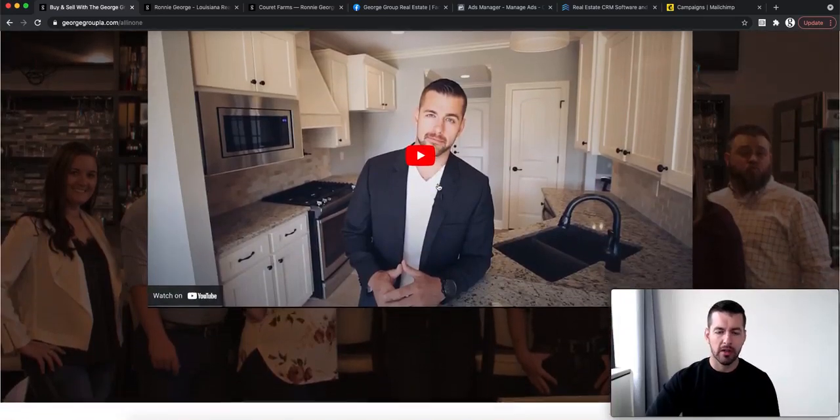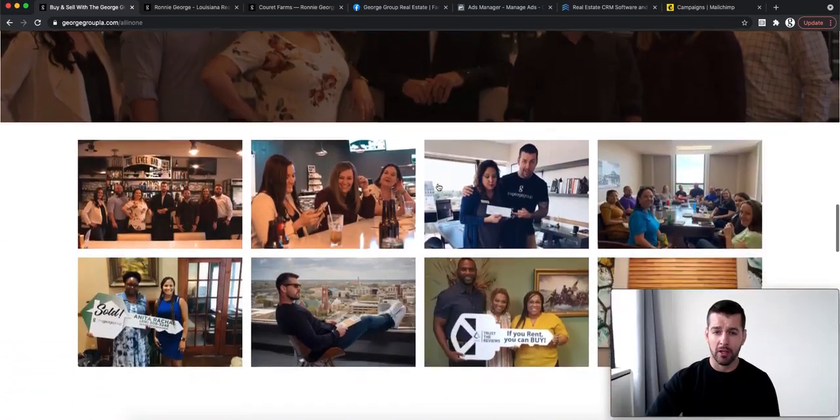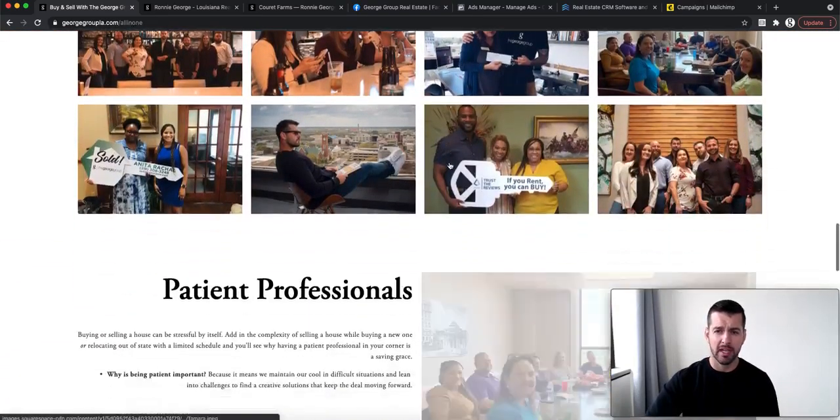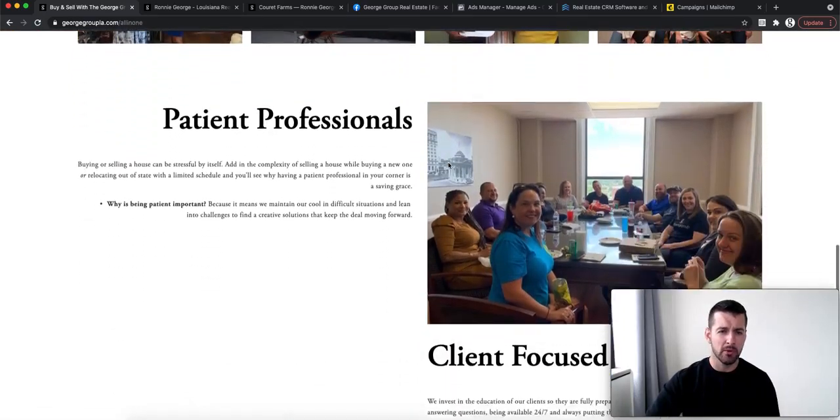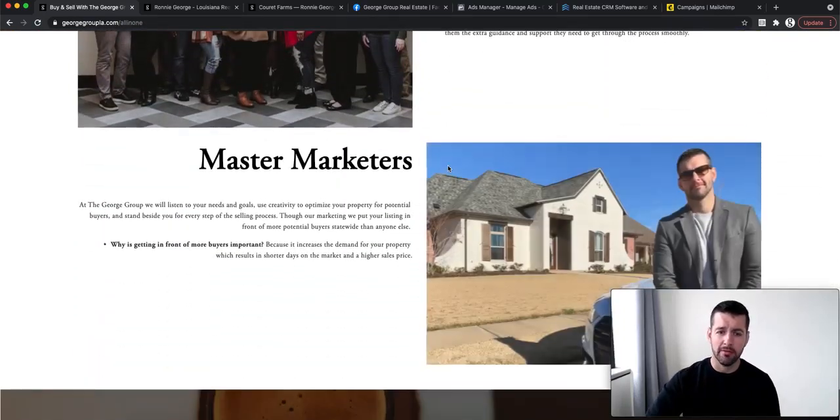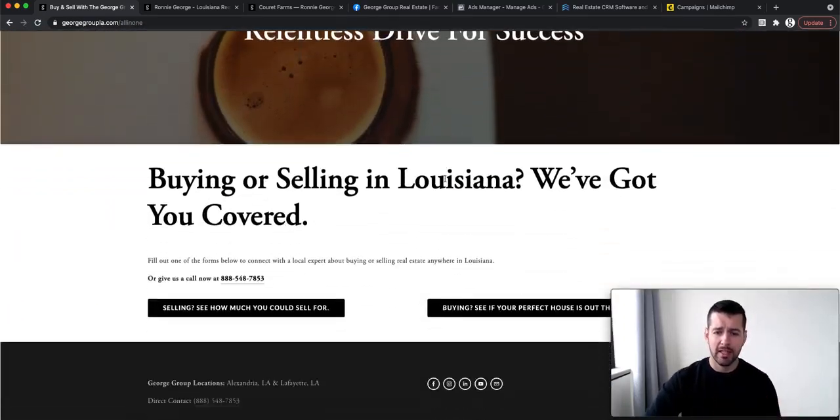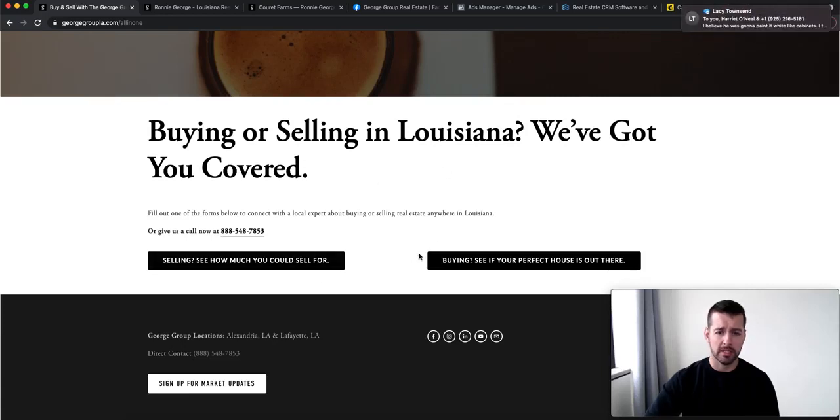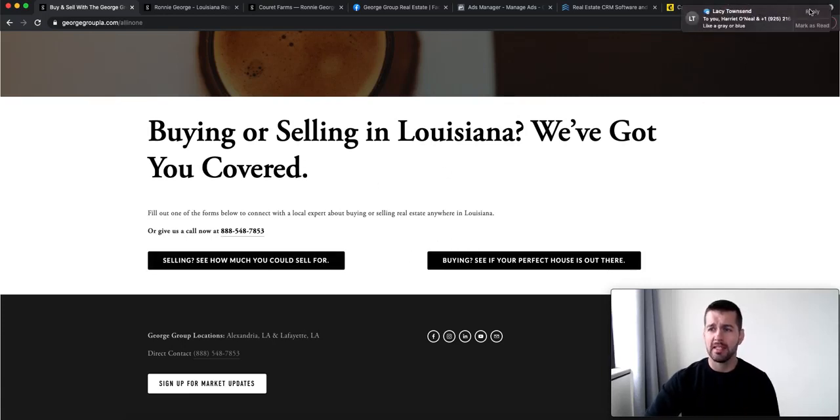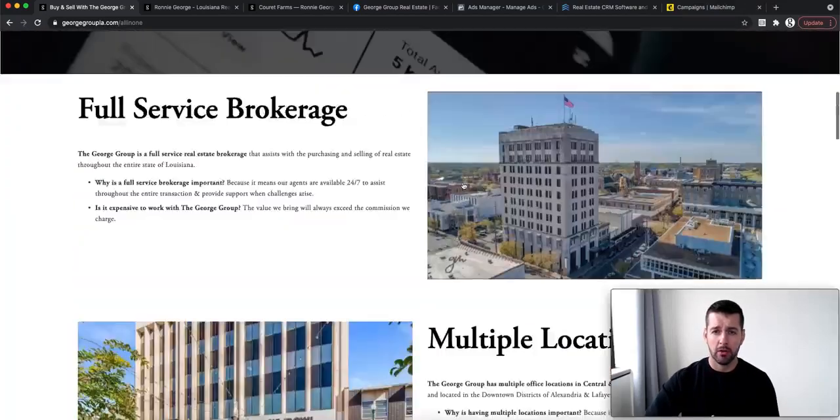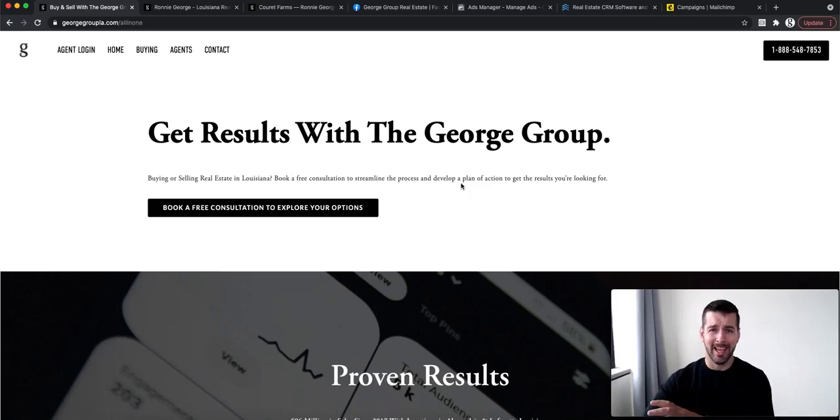A little video talking about what we provide our clients and how we do it. A little insight to our people, patient professionals, client focus, master marketers. And then they can sit here and sign up, buy, sell anywhere in Louisiana. So this is just an idea of how we actually push and promote not only myself, but the brokerage and the agents' brands.